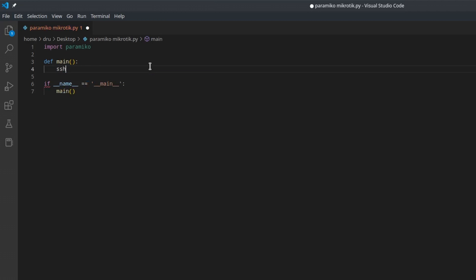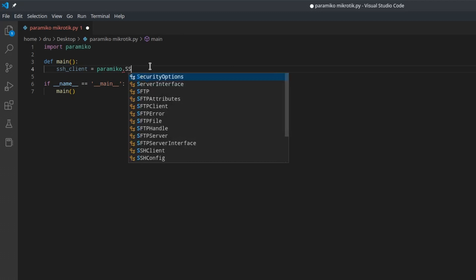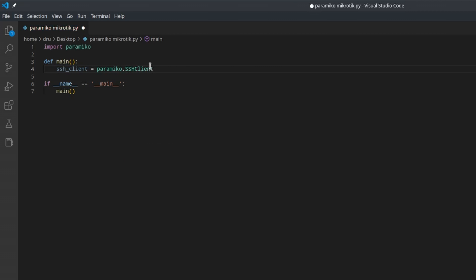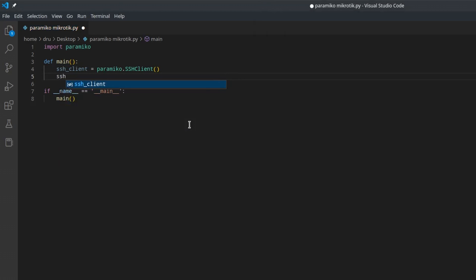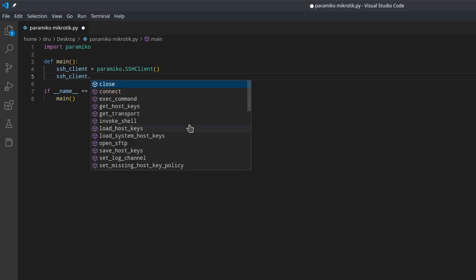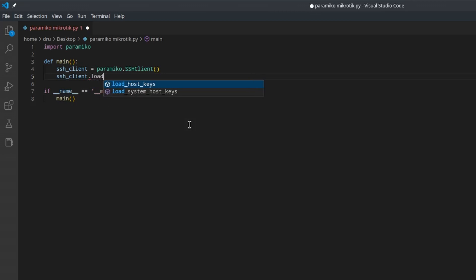We got our main function, so let's create our SSH client. This command will load SSH keys from your operating system.